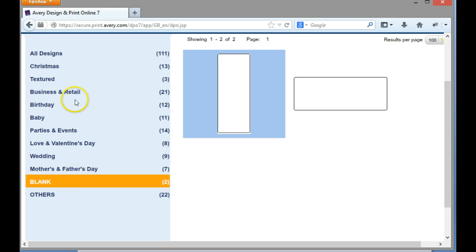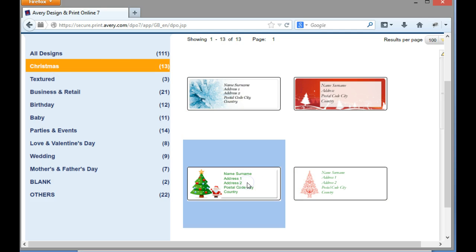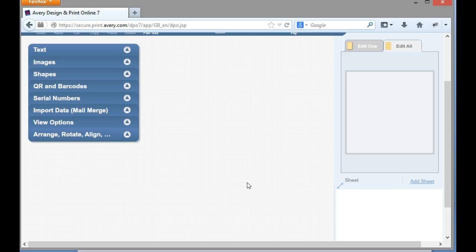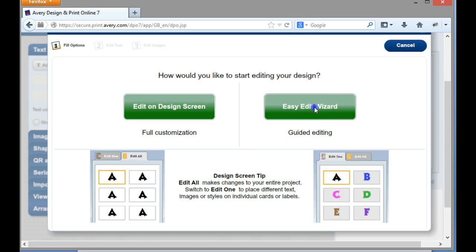Now I'm going to go for Christmas because I've suddenly decided to get all festive. So I've clicked onto there and double click there to bring me up. So I'm going to use the easy edit wizard.